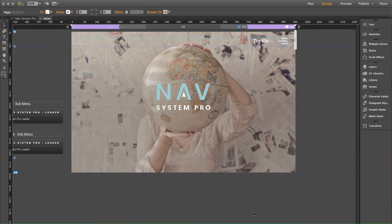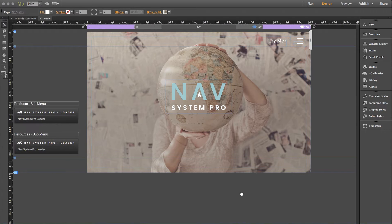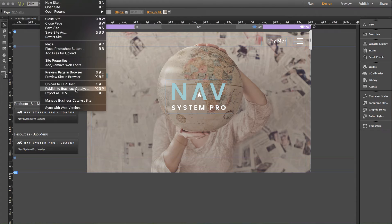Now the reason I'm doing this video is because we recently had a question come in about our NavSystem Pro widget. So I've got our NavSystem Pro widget set up on a page here and let me preview this in the browser.